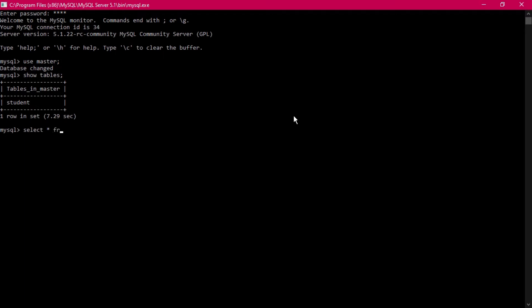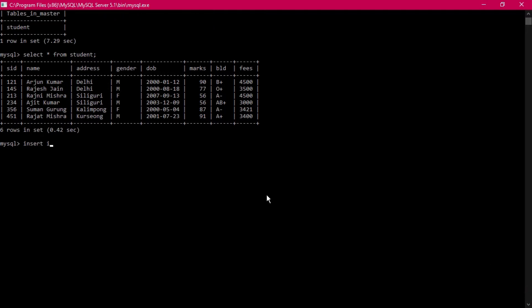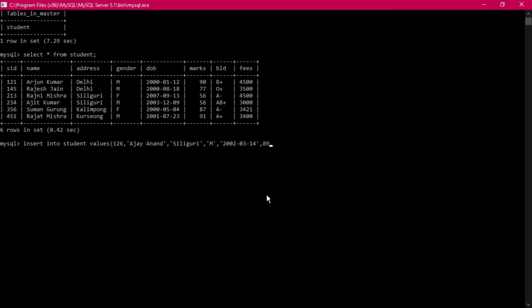SELECT * FROM student — to display all the records from the table. These are the records we have inserted. We can insert some more: INSERT INTO student VALUES — we give the s_ID as 126, then name, address, salary, and gender as male.